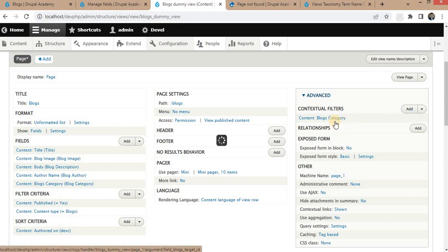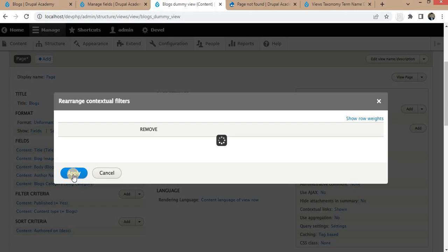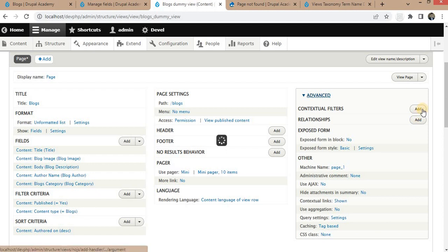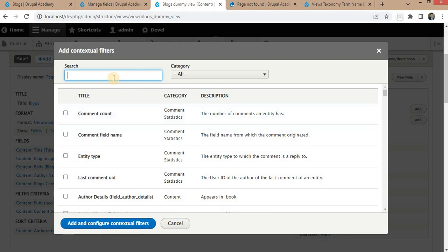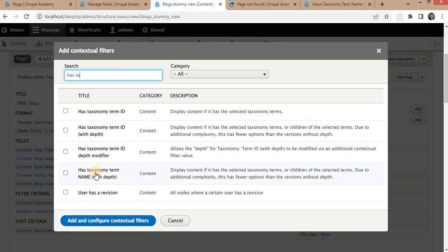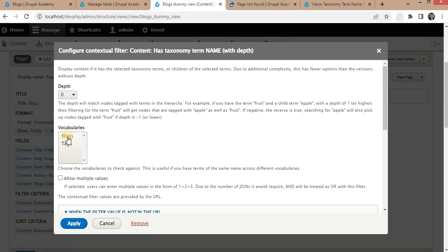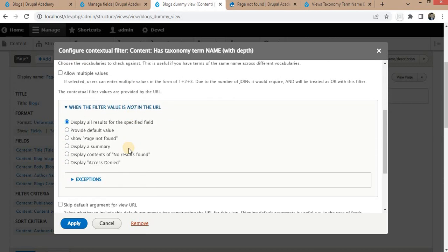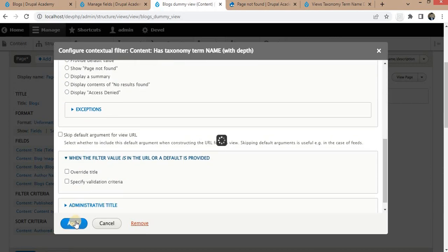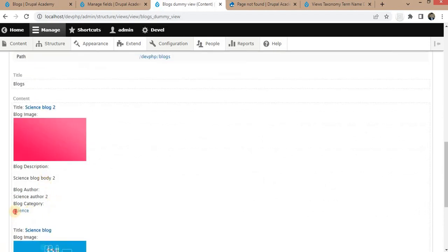Go back to the view, click on Advanced, and remove the previous contextual filter — because now we want to filter blogs by taxonomy name, not by ID. Click Add again and search for 'taxonomy term name with depth'. This option appears after installing the module. Select 'Taxonomy Term Name with Depth', click Add, then select the taxonomy — 'block category' — for which we want to filter data, and click Apply.